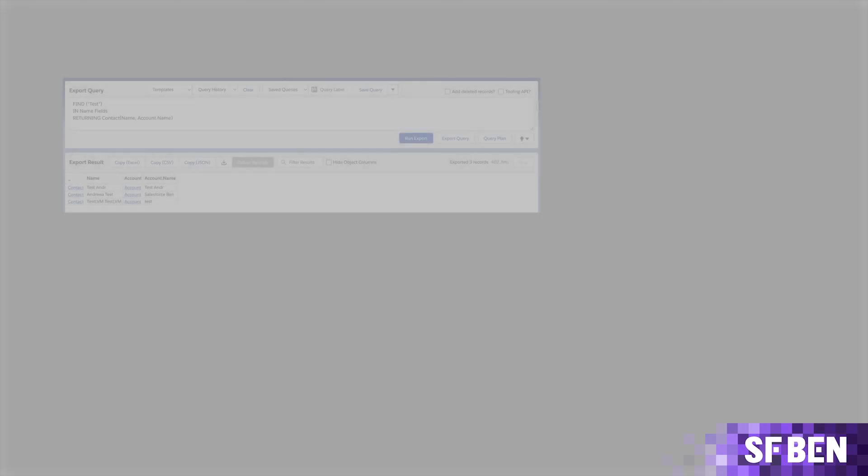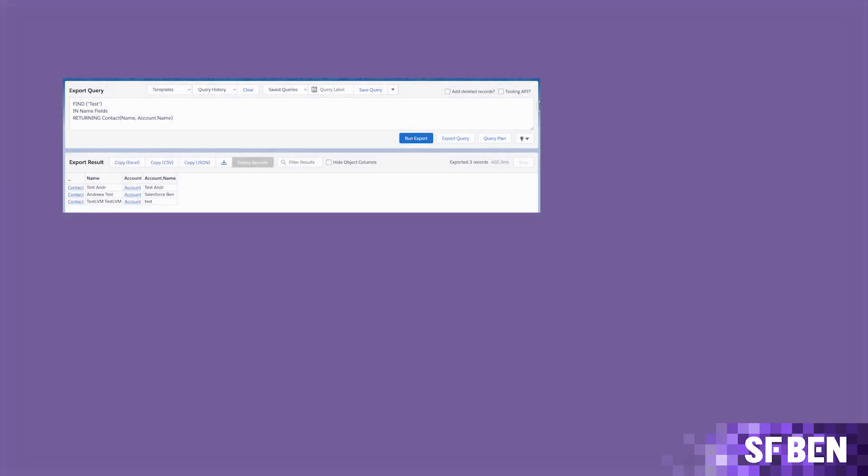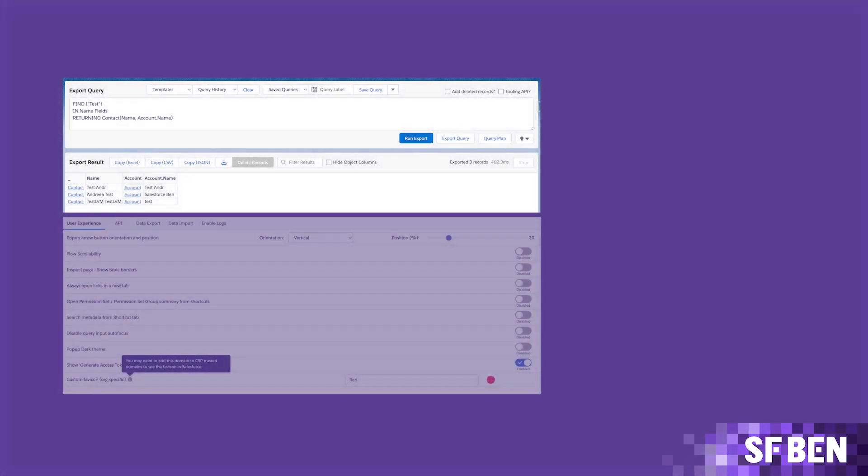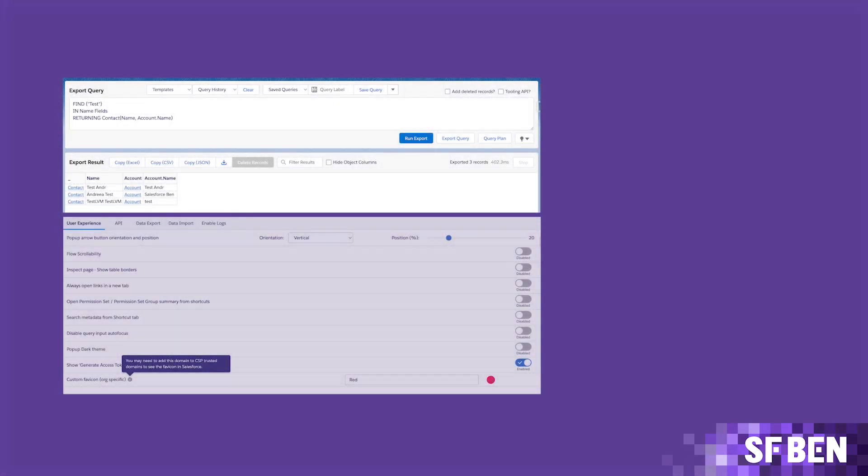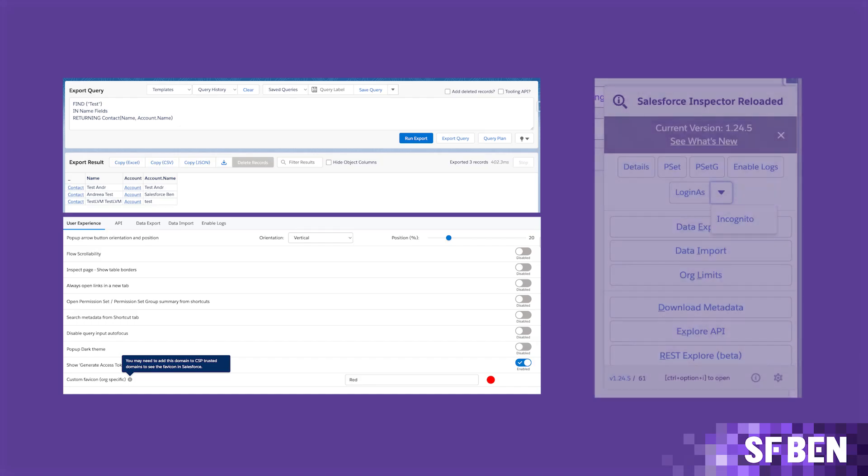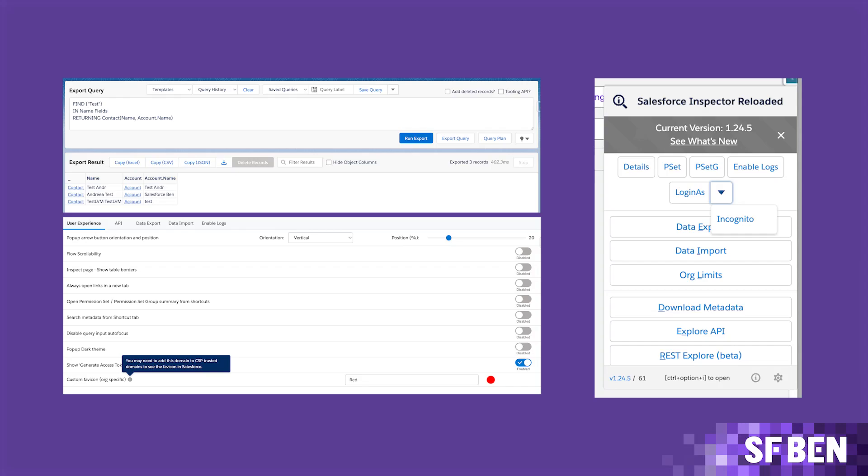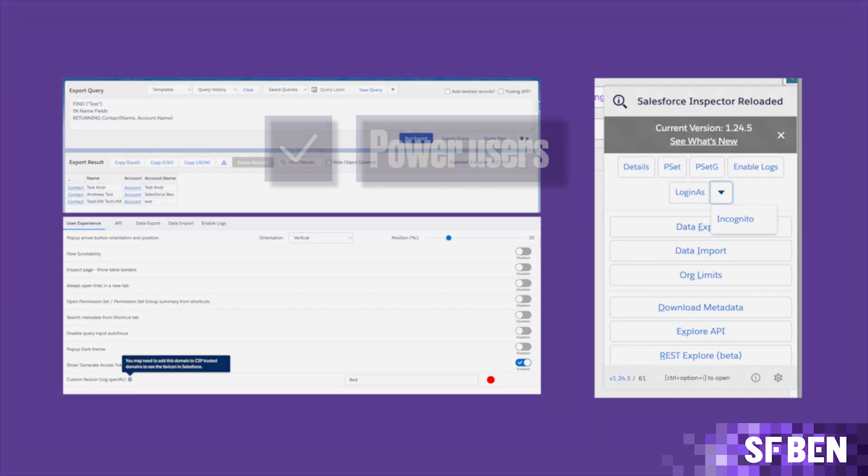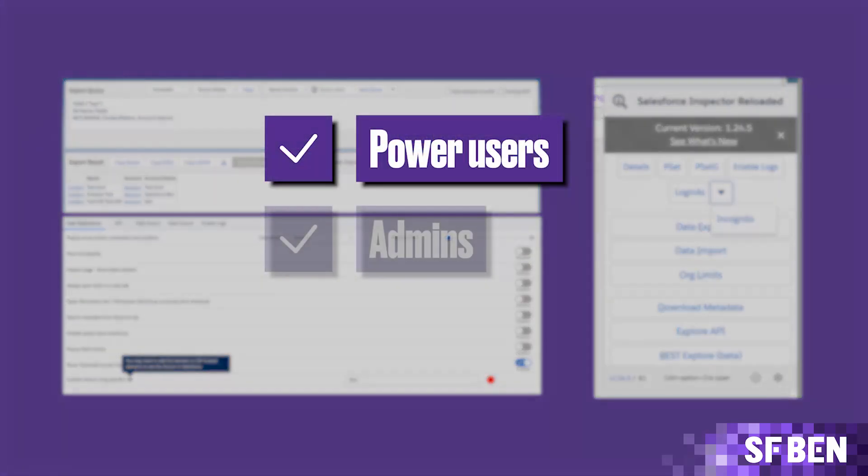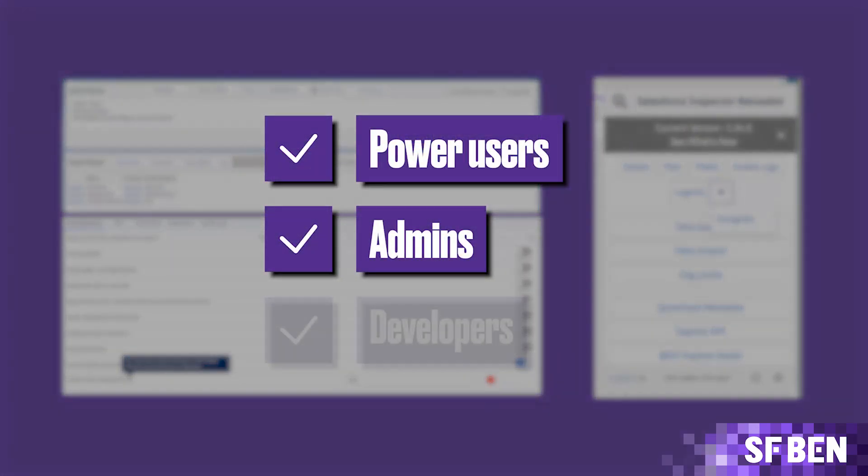As you might already know, Inspector Reloaded is a project which aims to continue building on top of the already solid base the OG version of Salesforce Inspector graced us with, while adding more and more functionality meant to optimize the users' day-to-day across the Salesforce platform, regardless if they are power users, admins, or developers.